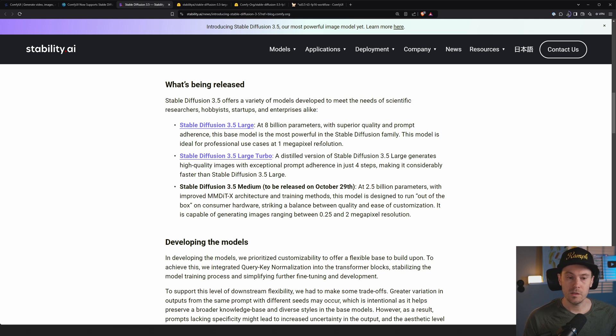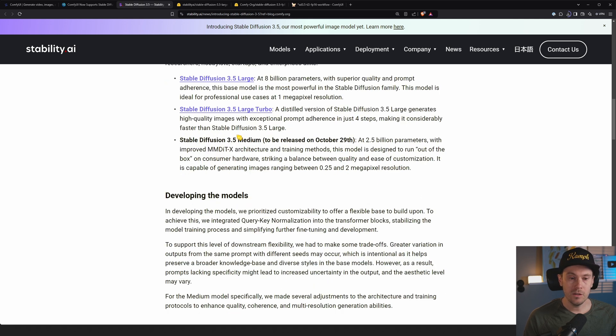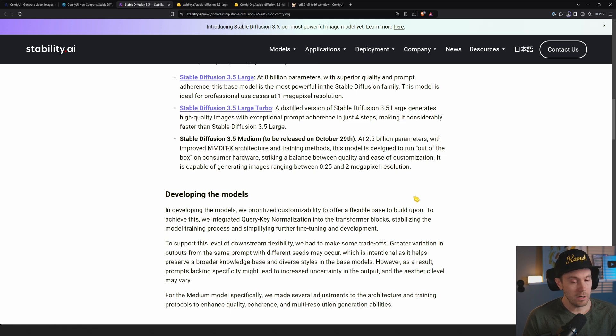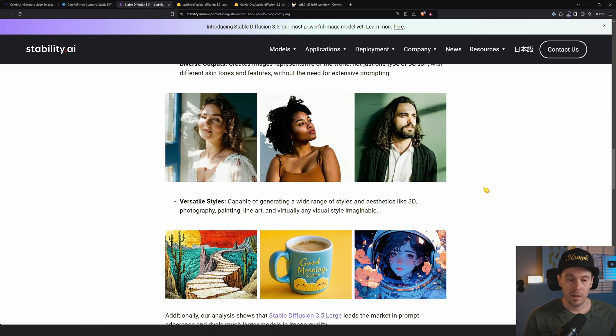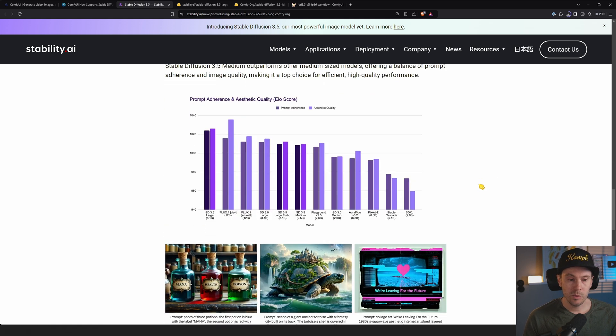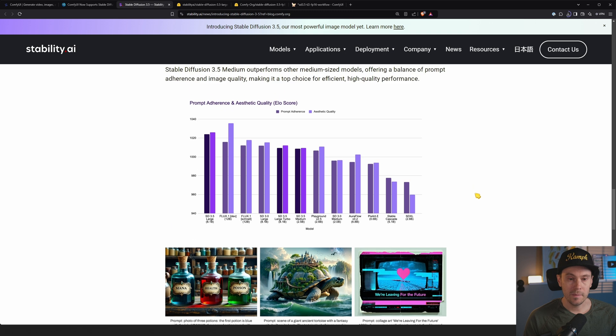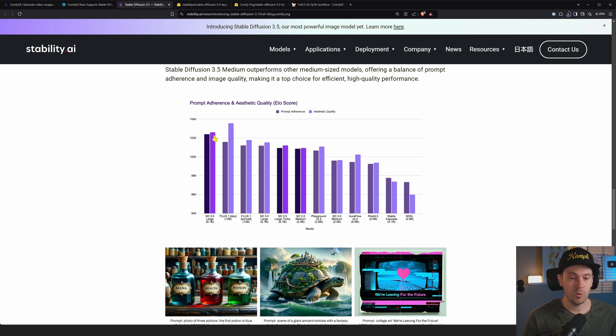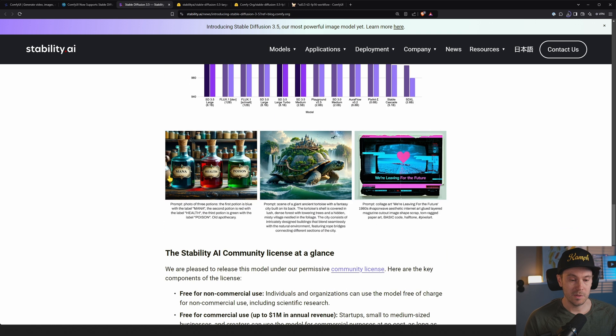This model is ideal for professional use cases at one megapixel resolution, so that's about 1024 to 1024. We've got that turbo one, which is optimized to work in four steps. And the medium at 2.5B to be released October 29th. We have some comparisons, prompt adherence, aesthetic quality. FluxDev is currently my favorite here. SD 3.5 Large is better in prompt adherence, but not as good in aesthetic quality according to this. That remains to be seen.